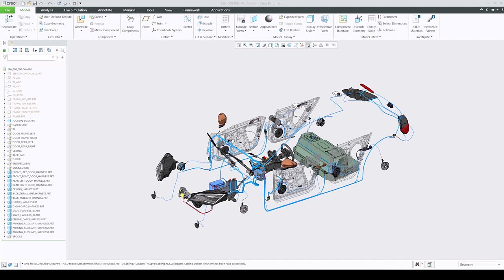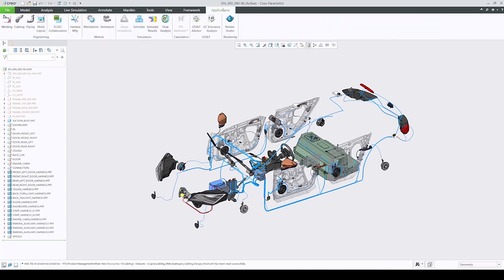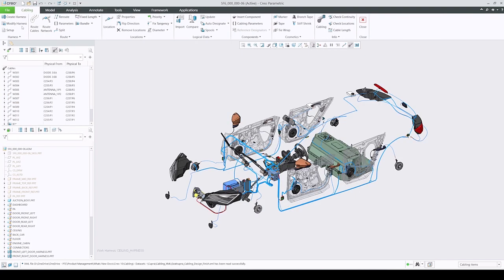Feature names are associated to WT parts in Windchill and further down in MPM link when managing parts list report. This small enhancement will reduce the labor involved in manually assigning feature names for designated components to be used downstream.